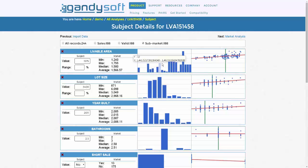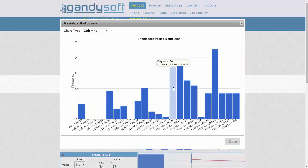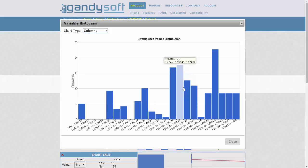You can now cascade over the candles for deeper research. The frequency indicates the number of properties, and the unit price indicates the range in which those properties fall within.